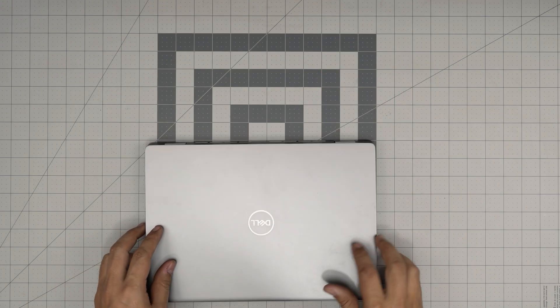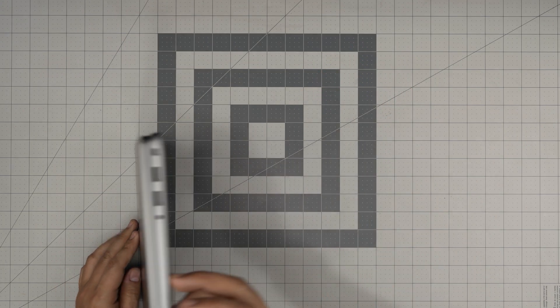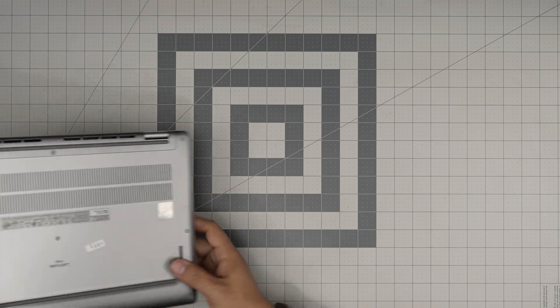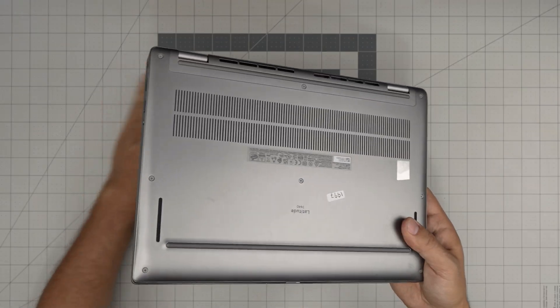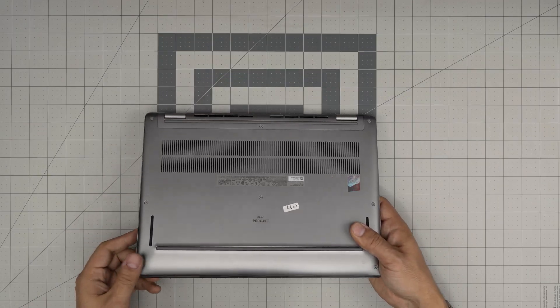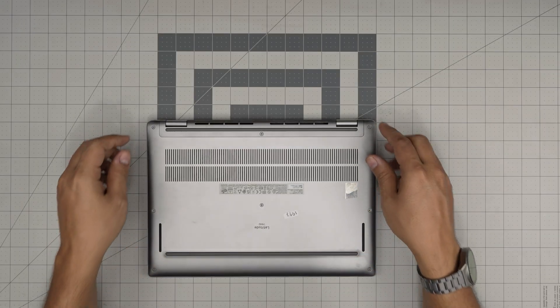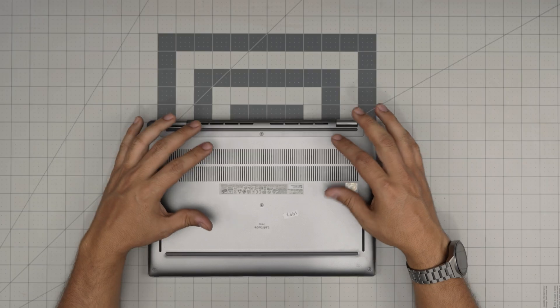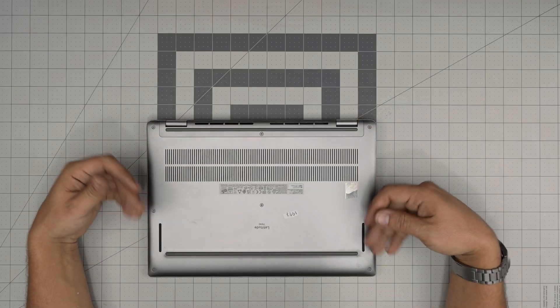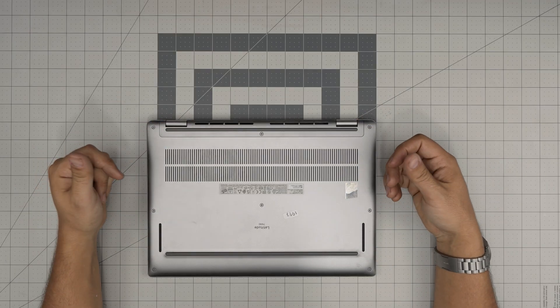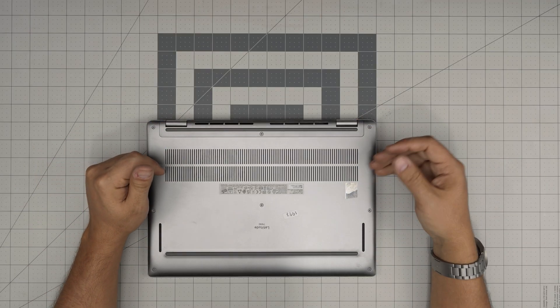We're going to close the screen, flip it upside down. Right here on the bottom we're going to see a few screws - there's no hidden screws in here.